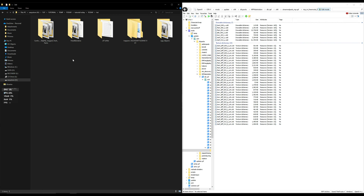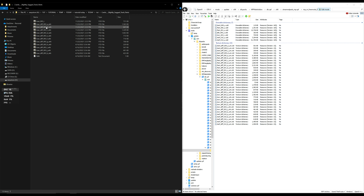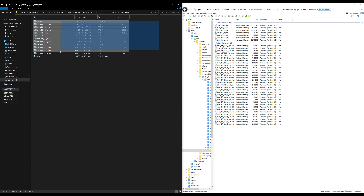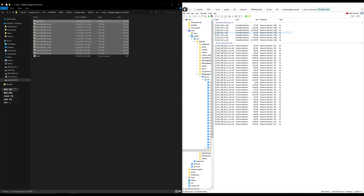Now let's go back to our downloads and start with the Cardo slightly sagged track pants. Open up that folder and we're going to have the files and a readme. Highlight all of the files except the readme and drag and drop those into OpenIV. Make sure your edit mode is turned on — there's a button up top. Without edit mode on you will not be able to drag and drop files into OpenIV.